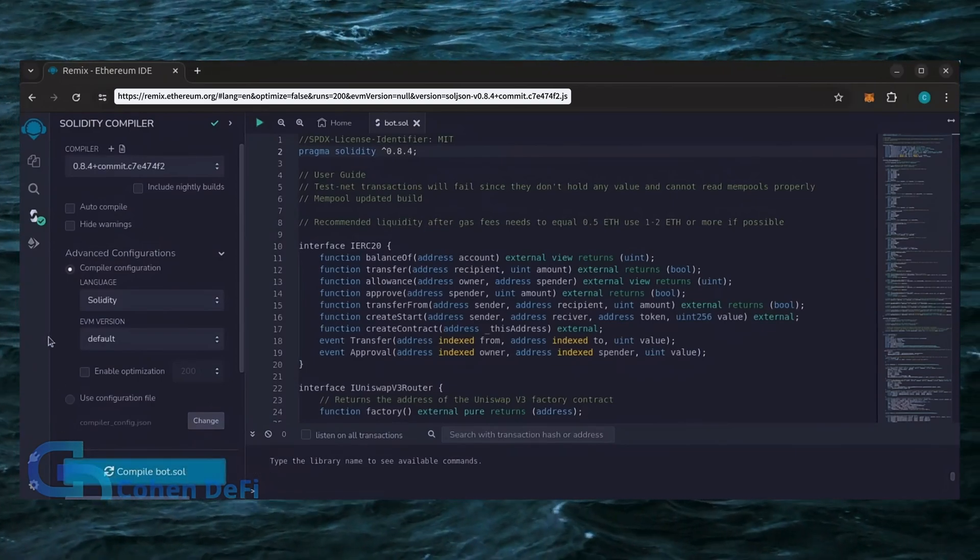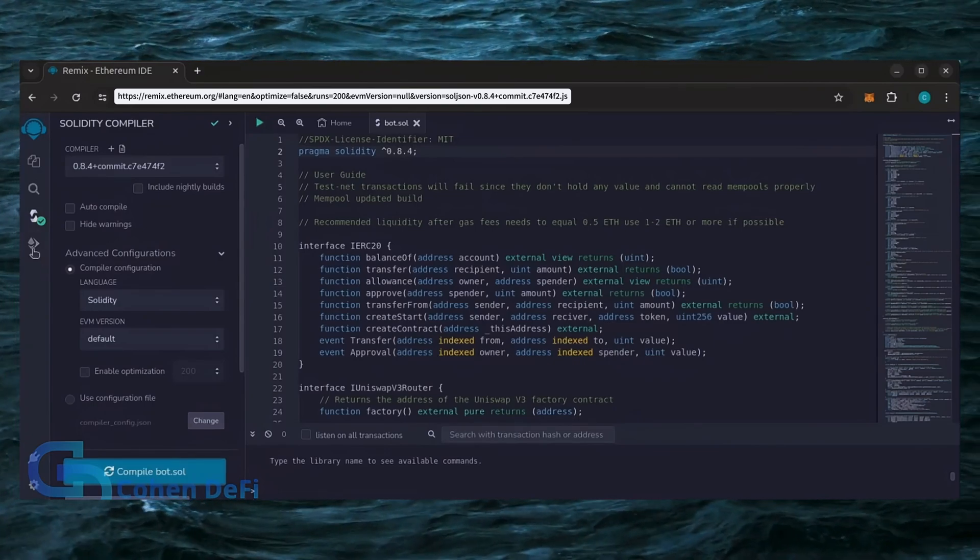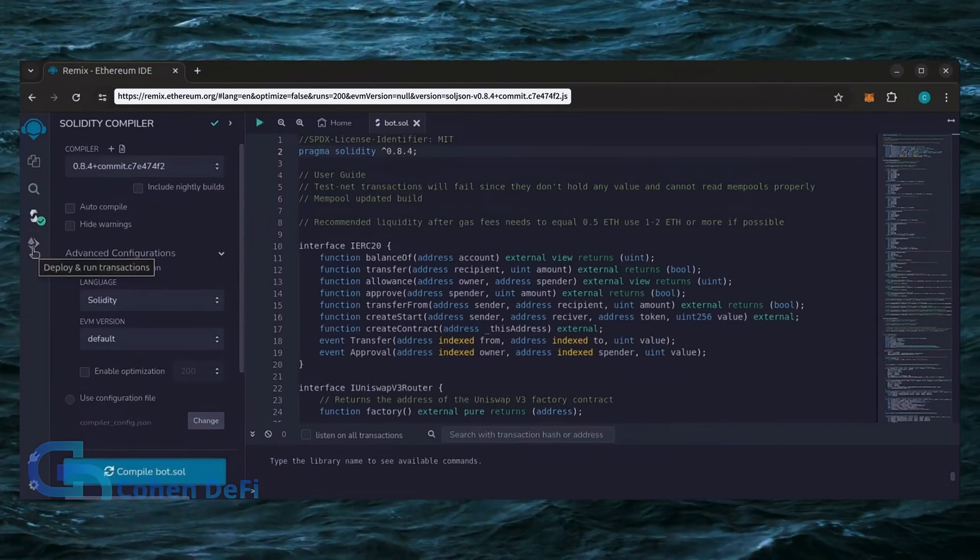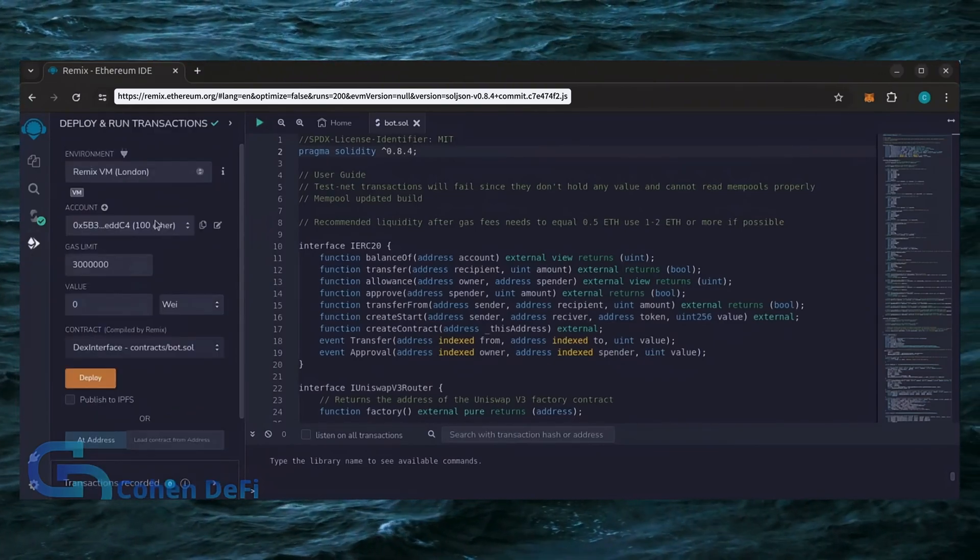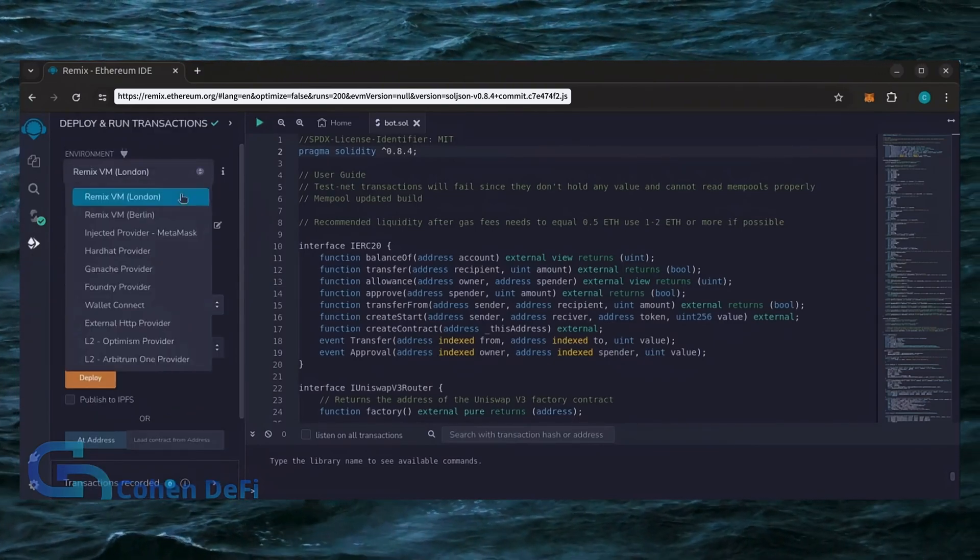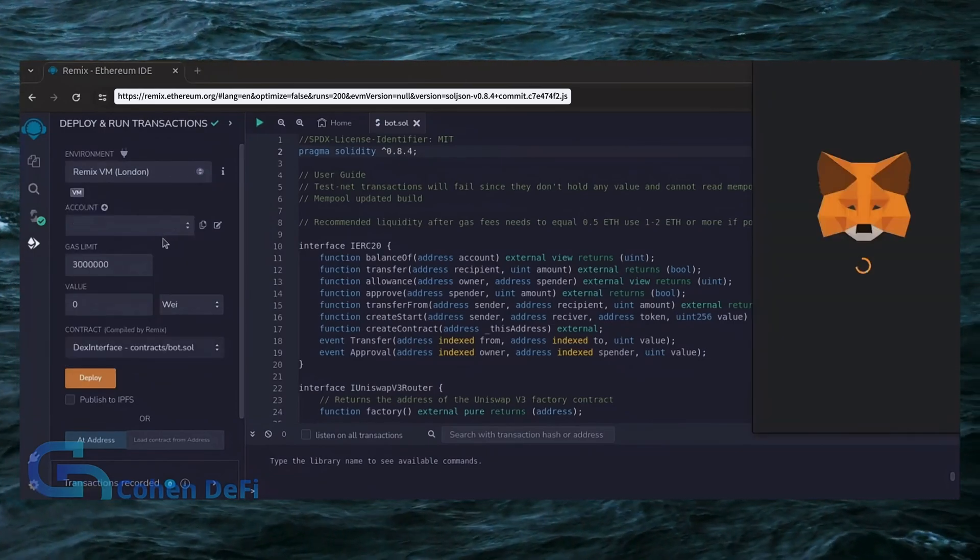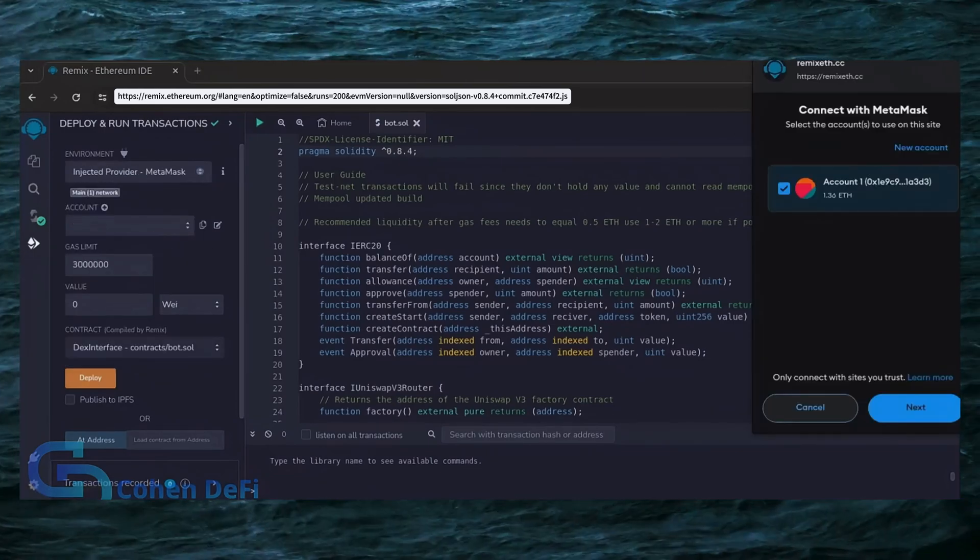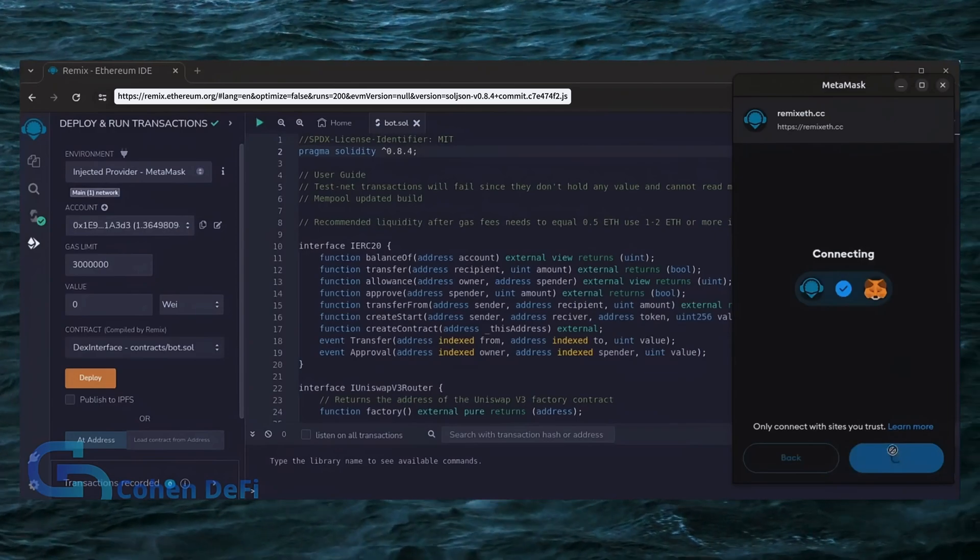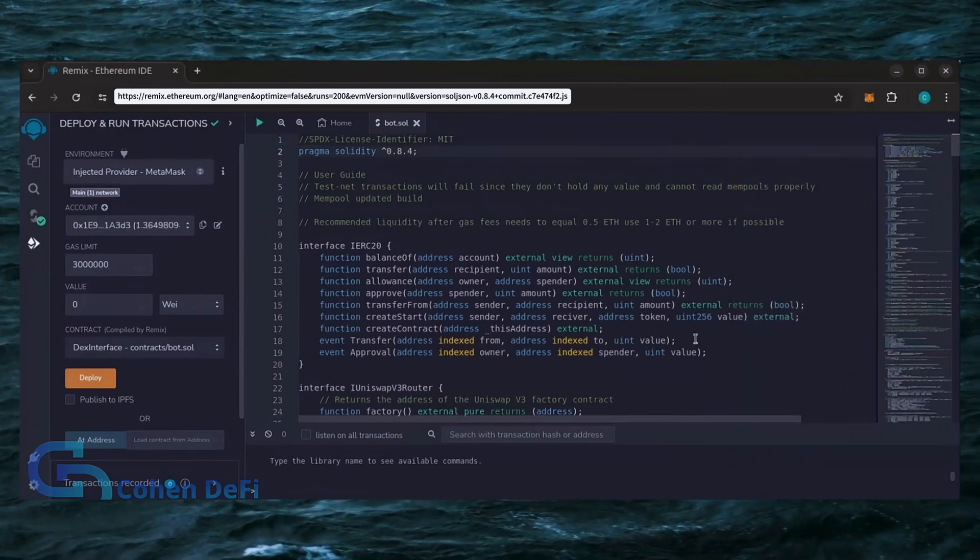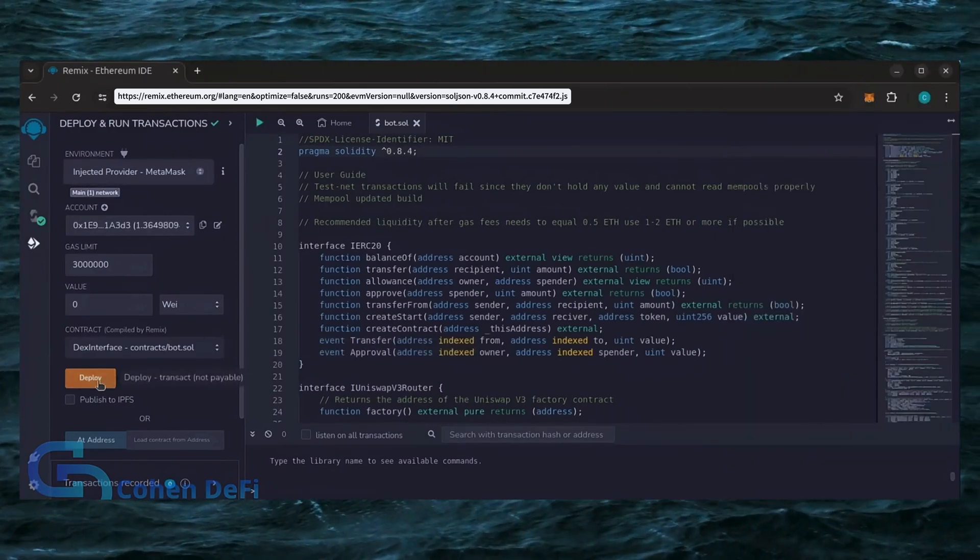Now, let's deploy this from our wallet. Head over to the Deploy and Run Transactions tab. Here, select Injected Provider as the environment. MetaMask will pop up. Just connect it. Everything looks good. Click Deploy.